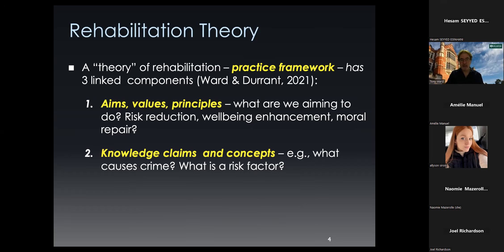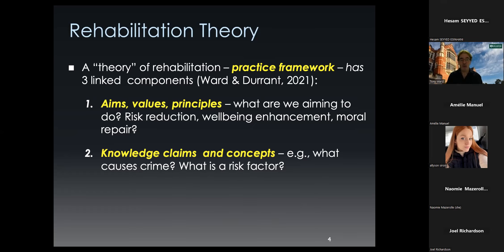Once we have our aims in place — for example, trying to reduce risk — the second question is: what knowledge do we need and what concepts do we rely on to help achieve these aims? What causes crime in a general sense? What is a risk factor? What is a protective factor? What are primary human goods and what's a good lives plan? The idea is that these knowledge claims and concepts are only highlighted once we have our aims and values in place. It's a bit like a searchlight that shines light on a certain set of ideas based on what matters most to us.